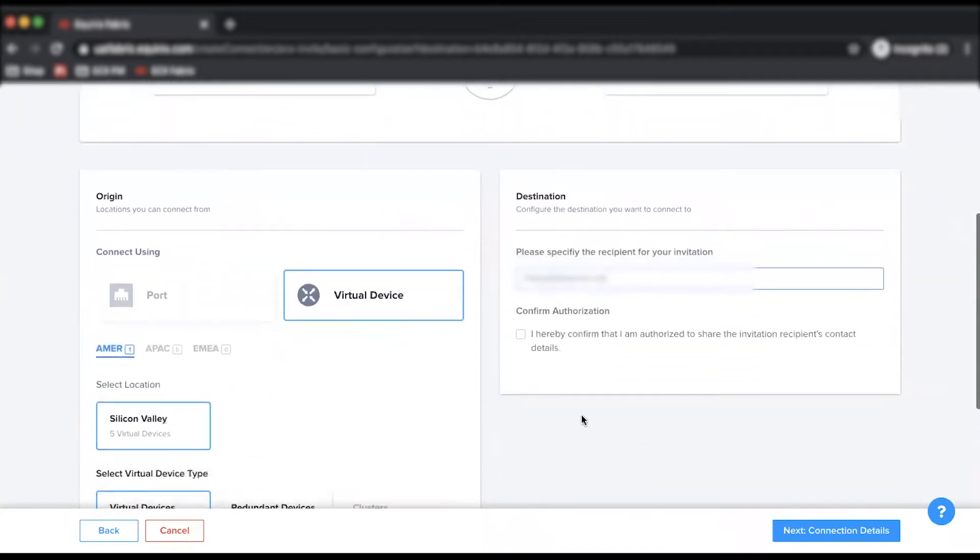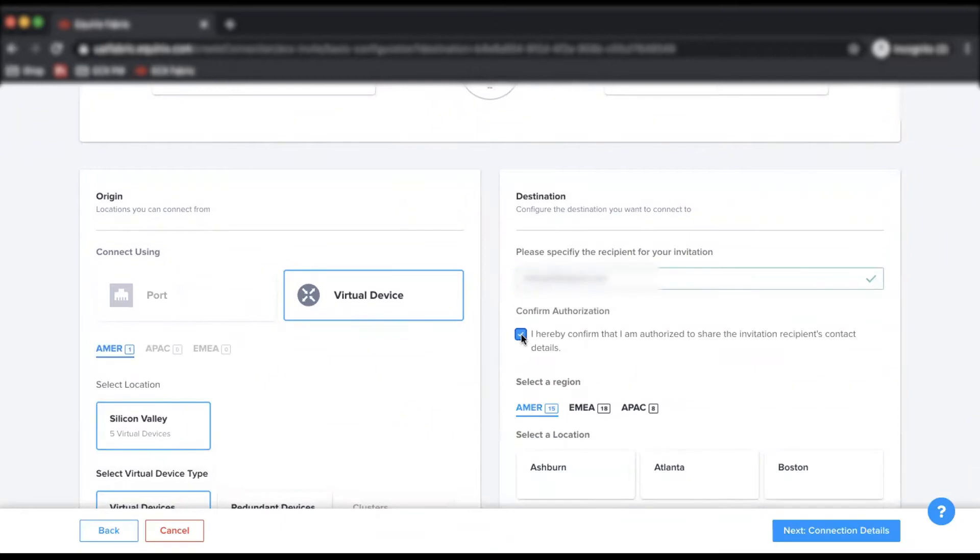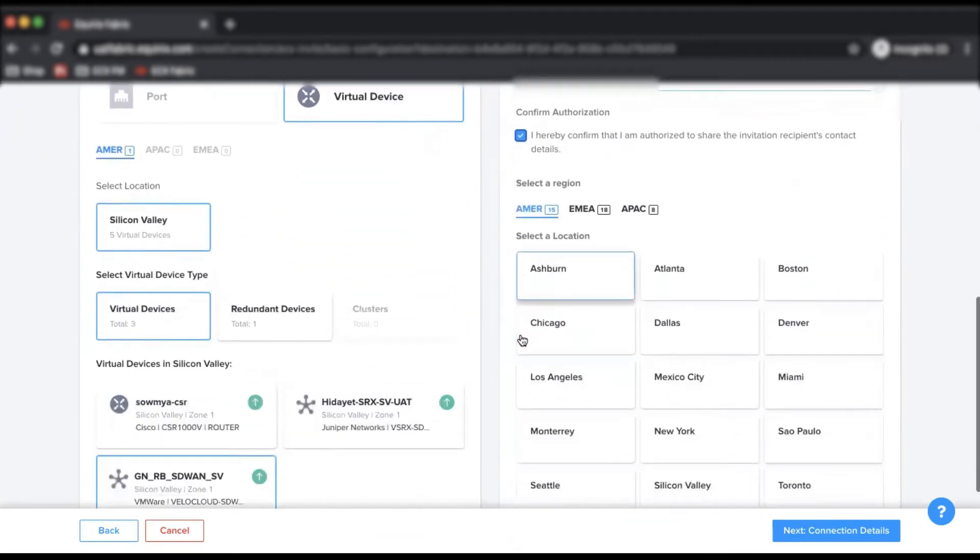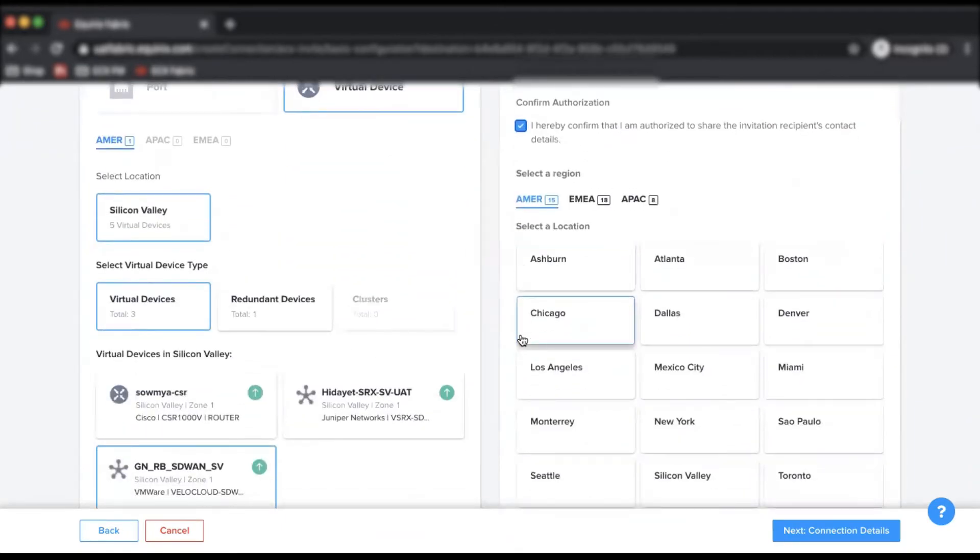Next, confirm authorization, select a location, and select a connection speed.